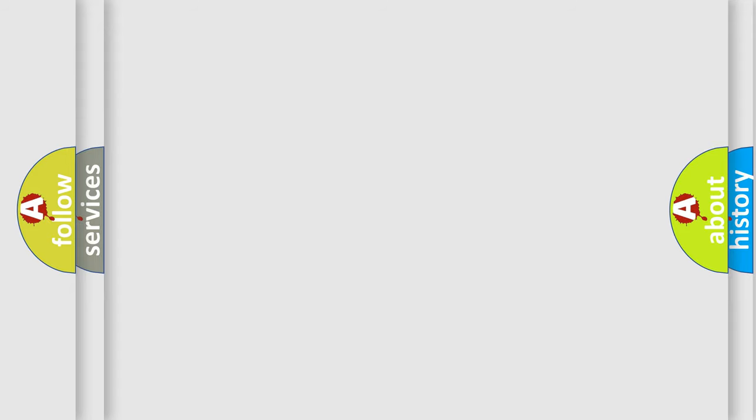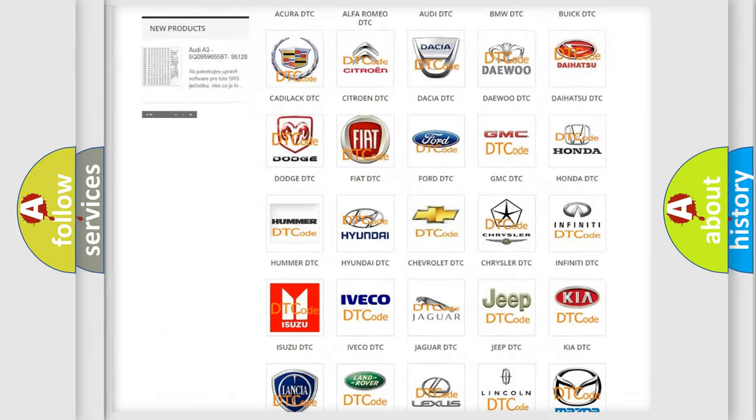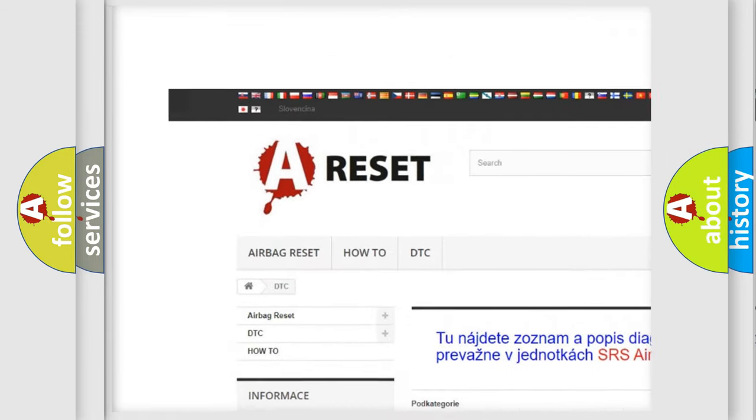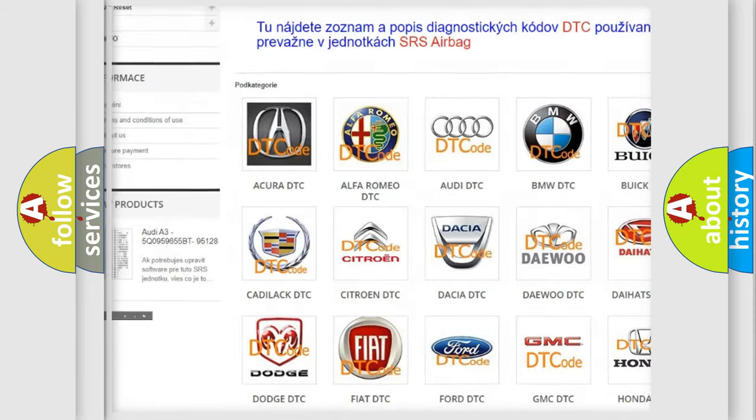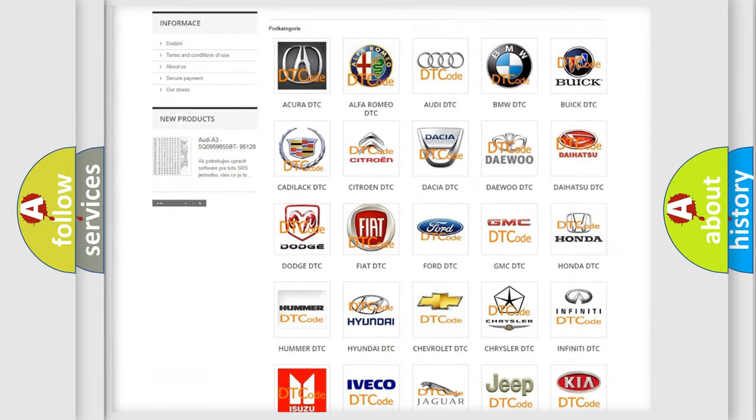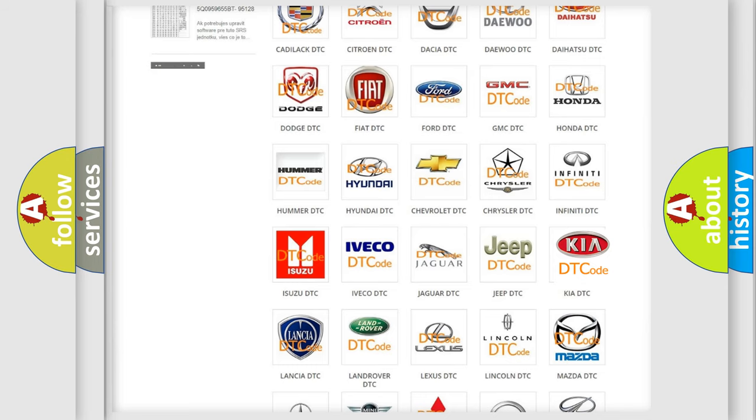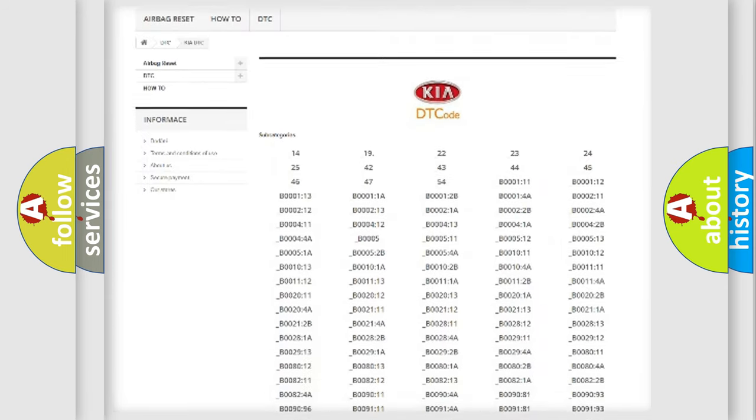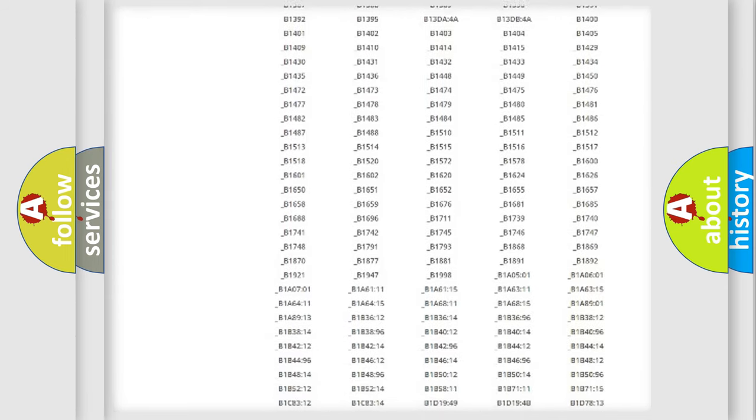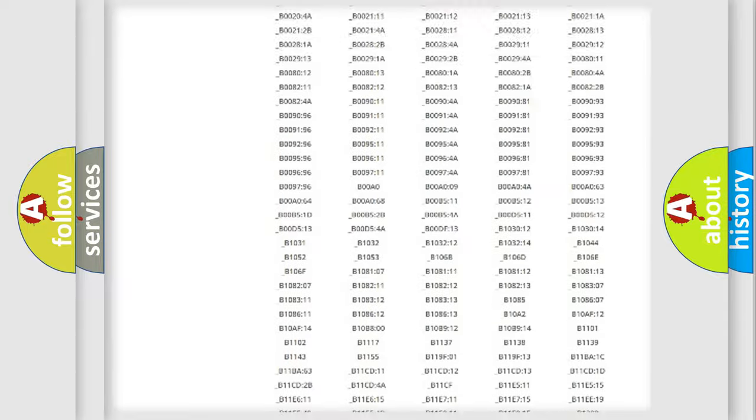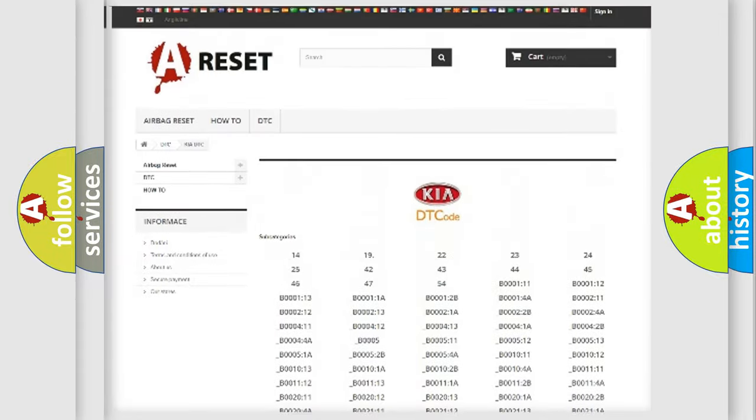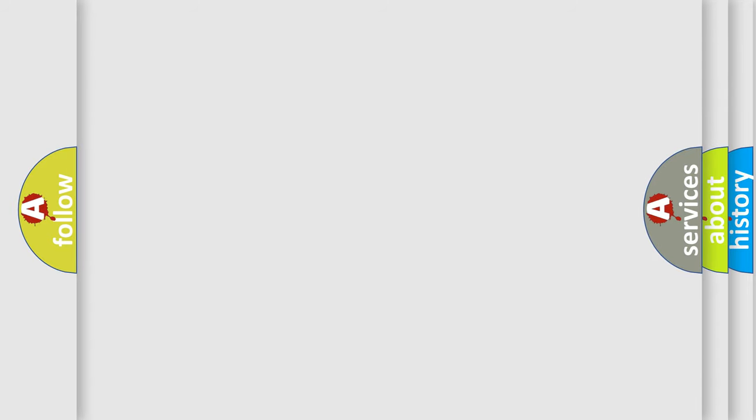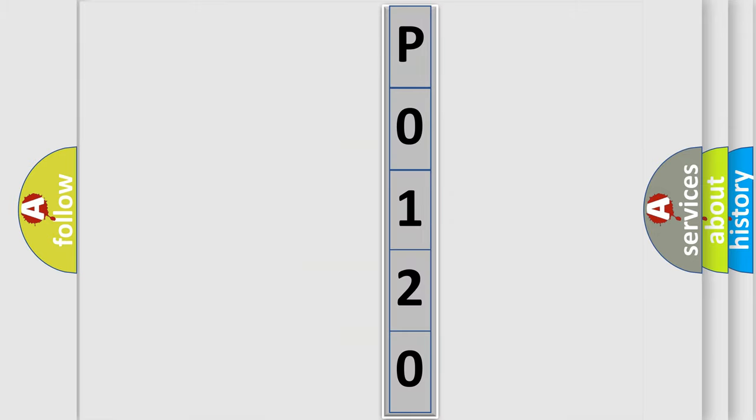Our website airbagreset.sk produces useful videos for you. You do not have to go through the OBD2 protocol anymore to know how to troubleshoot any car breakdown. You will find all the diagnostic codes that can be diagnosed in KIA vehicles, and many other useful things. The following demonstration will help you look into the world of software for car control units.